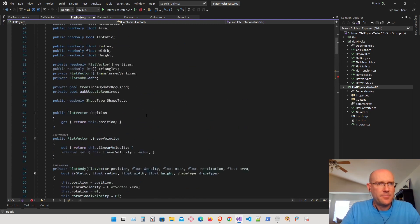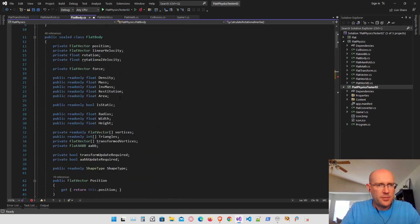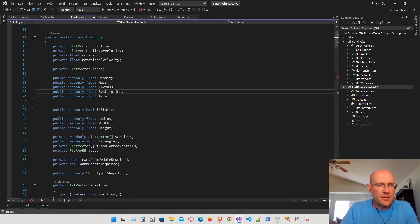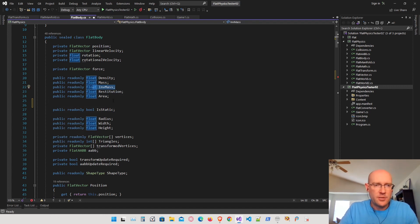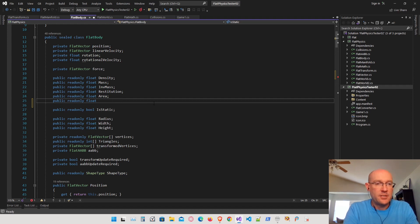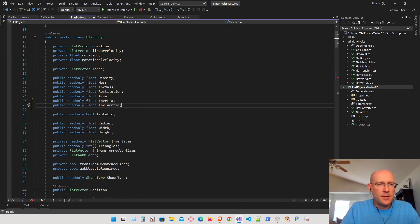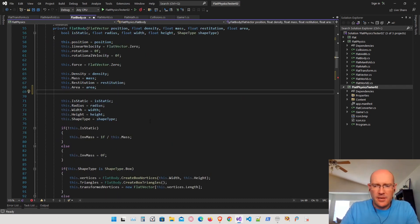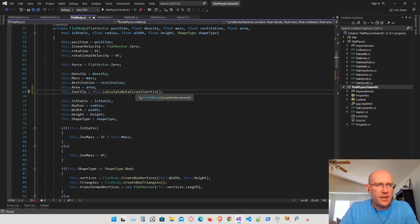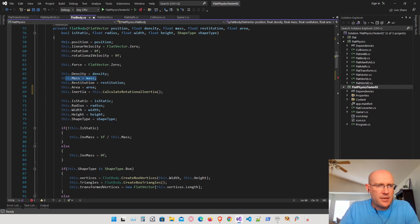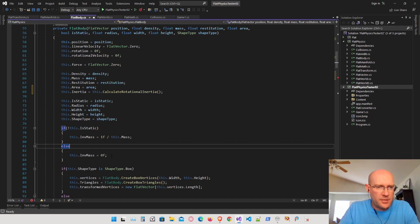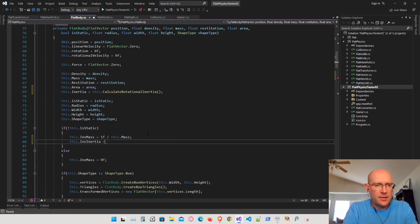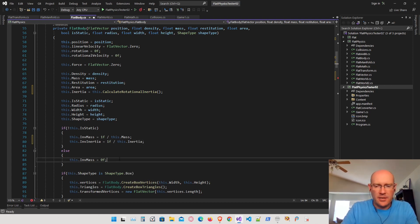Let's make some fields inside our flat body for the inertia. Right under the area field, I want to add a couple more fields. Just like we calculated the mass and the inverse mass, we want the inertia and the inverse inertia — these will be read-only fields since they won't change once the object is created. Back in the constructor, we calculate the inertia using our function. For the inverse inertia: if the object is static, the inverse inertia is zero; otherwise it's one over the inertia.